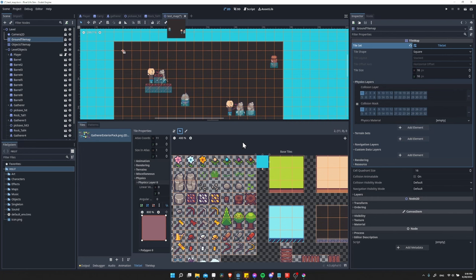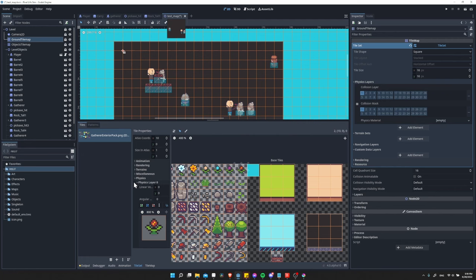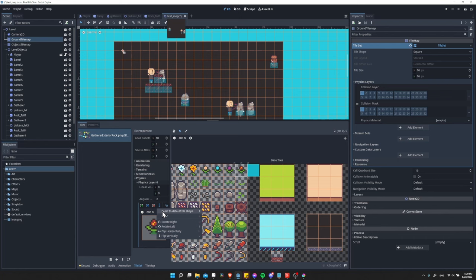To add it to a tile, you would just use selection mode and then left click on a tile while you have this physics layer zero selected. Then if you want to add a perfect square collider to this tile, you can click on the three dots here and do reset to default tile shape.